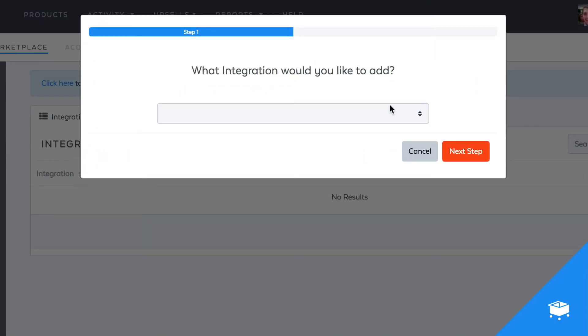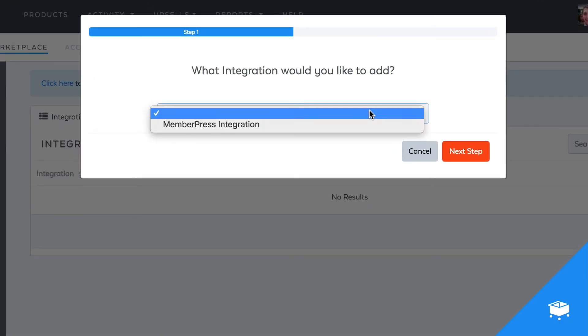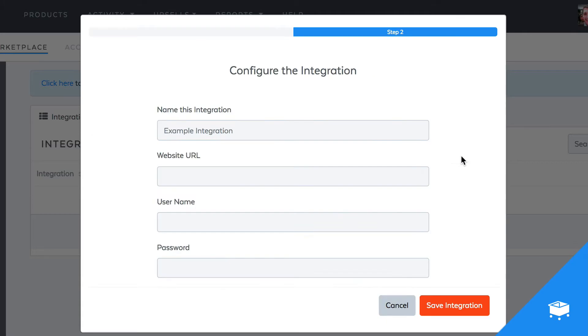From the dropdown, I'm going to select MemberPress, and this step is going to ask for a couple different pieces of information. The first is just a name for the integration. This first field is more like a nickname so that you know exactly what integration this is inside of your SamCart account.